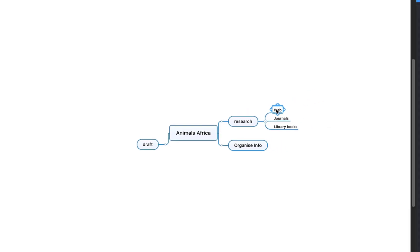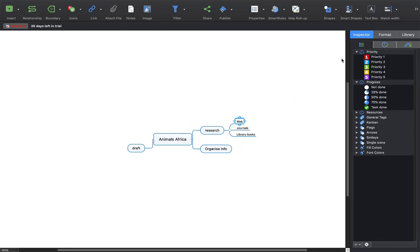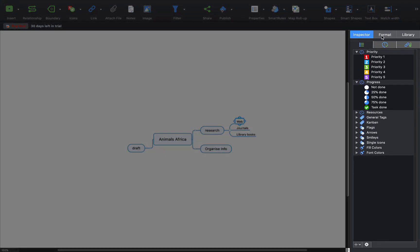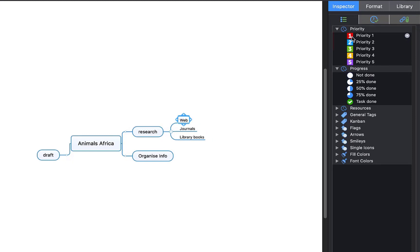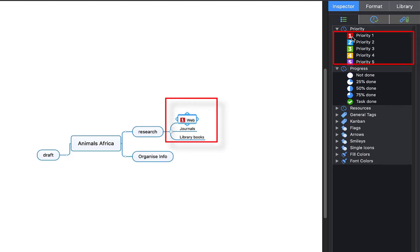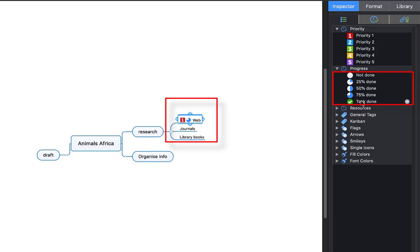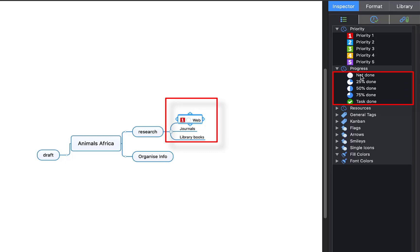The first one I have got is 'Web'. Come to the right here — you've got what is called an Inspector. Click through it and the first option is priorities you can add. I have got 'Web' and I might click on that. That is the number one priority — I want to go to the web first to do my research. And maybe I want to get three quarters of my web research done before I move on, so I could put 75%. When I have finished I can click 'Task Done', but I am going to put 'Not Done' for now.